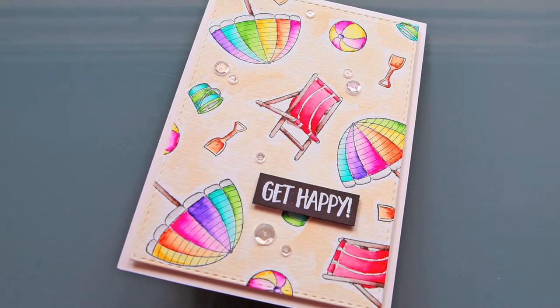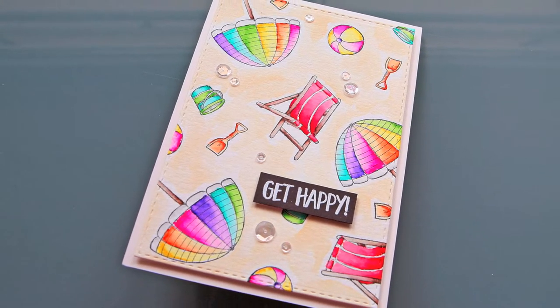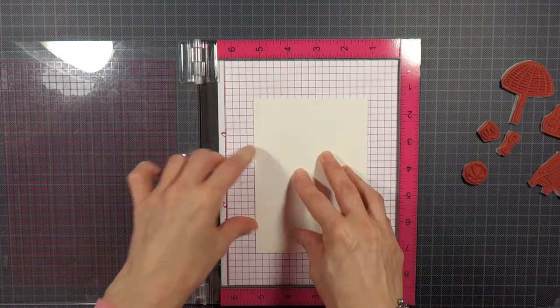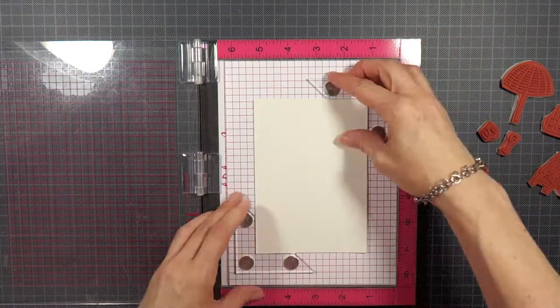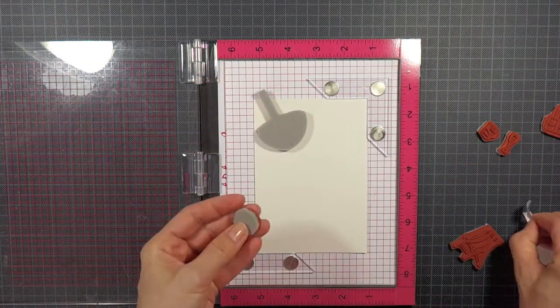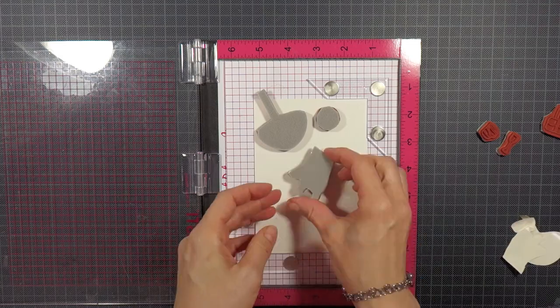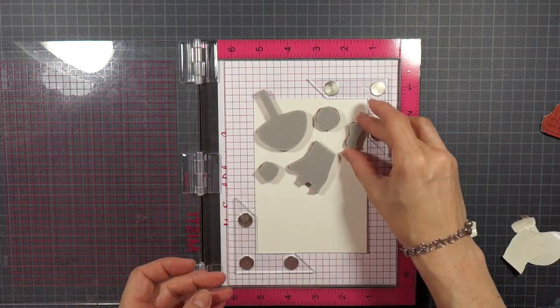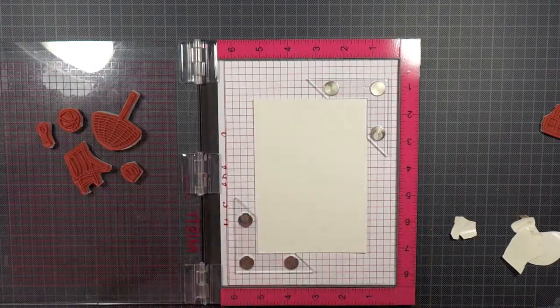A few days ago I shared a close-up of the new summer release by Purple Onion Designs and there are quite a few adorable critter images in the two new collections and I really, really love them all.